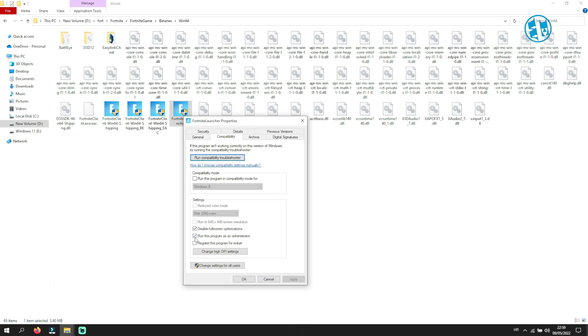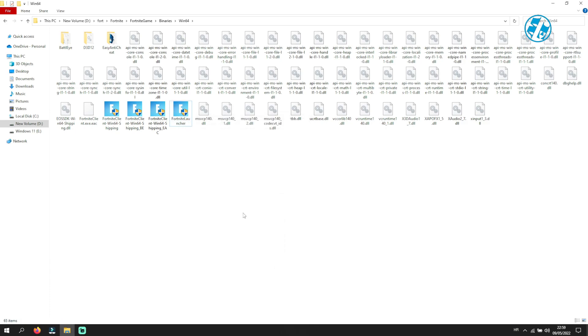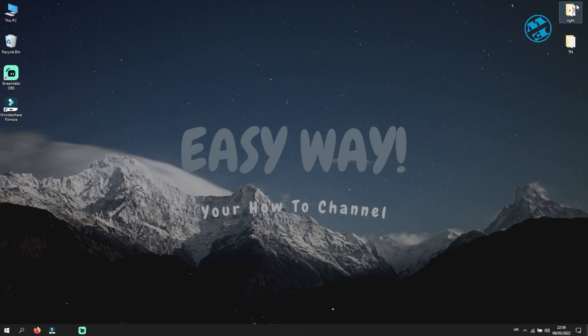When you are done, launch Fortnite and see if this fixed your problem.